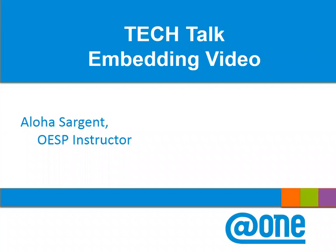Hello everyone, it's Aloha here and I'm going to talk to you today about embedding video in your course in Canvas. What we're referring to when we're talking about embedding video is really just making sure that your video will play inside of your Canvas course rather than linking students out to YouTube or another service to stream your video.